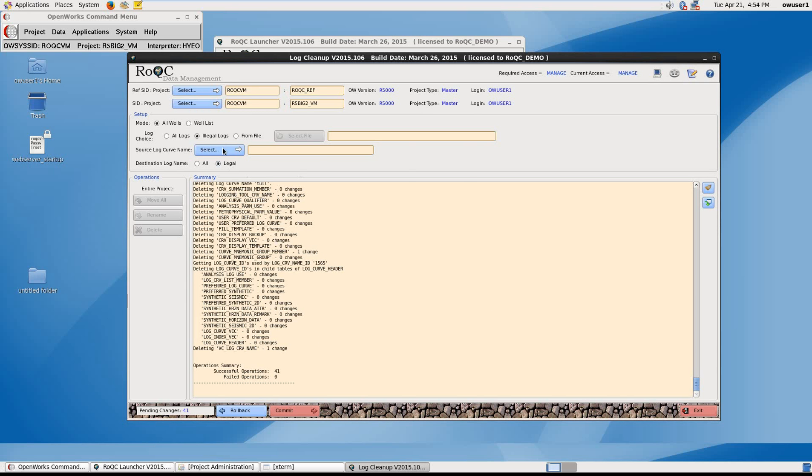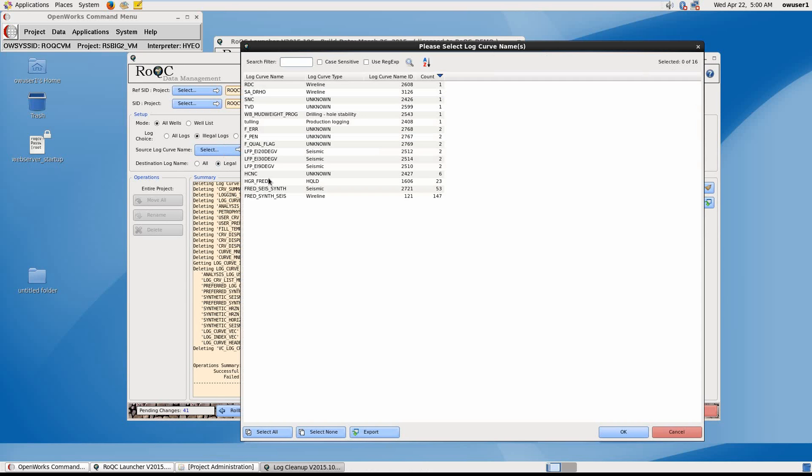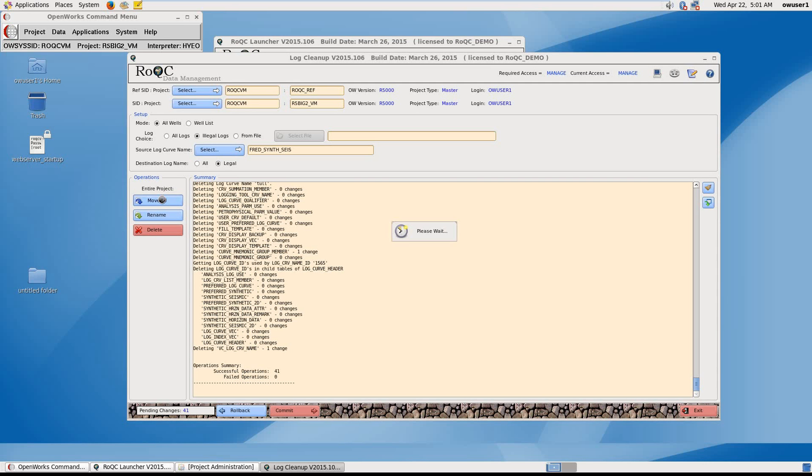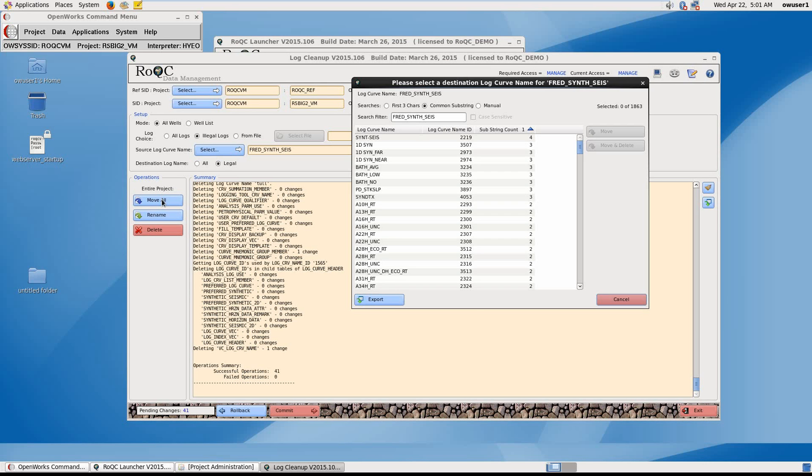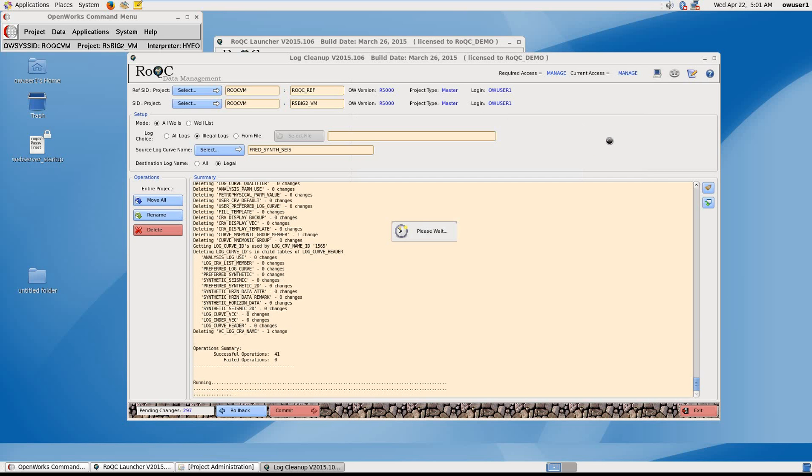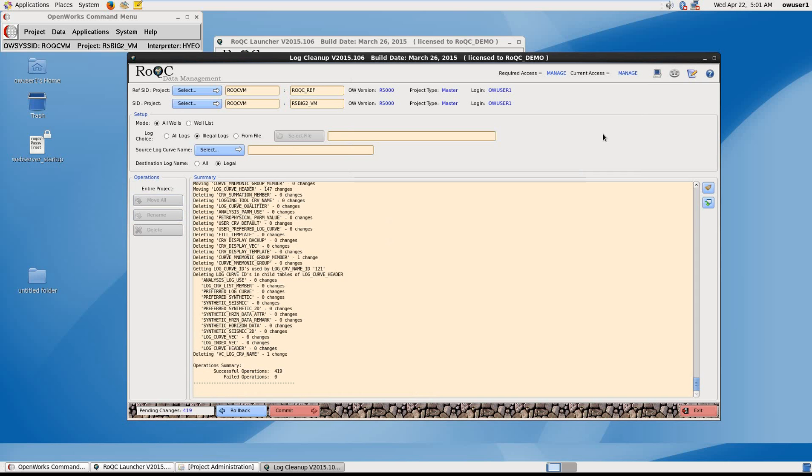Next we can select again. But this time, I'm just going to select a single log curve name. Here, FredSynthSize, and say OK. I'm now going to move it to a new name along with its associated data points. So here we can see FredSynthSize selected. If I click on Manual here, and change this to Syn, here I can see SyncSize. So I'll select that and say Move, or Move and Delete, which will remove the FredSynthSize from the database, as well as moving and renaming.